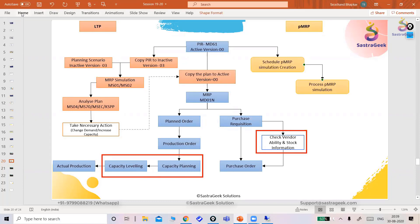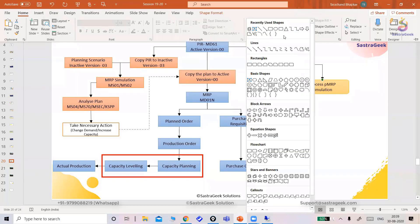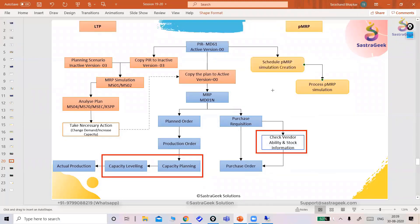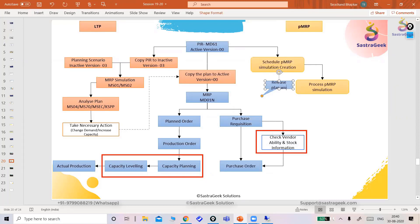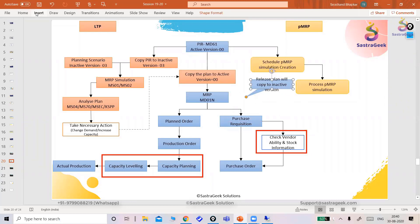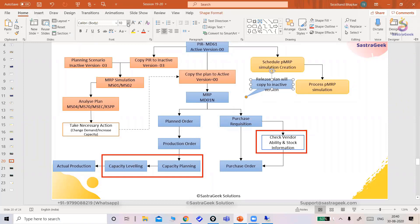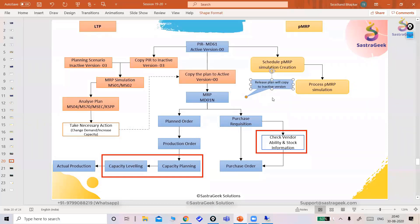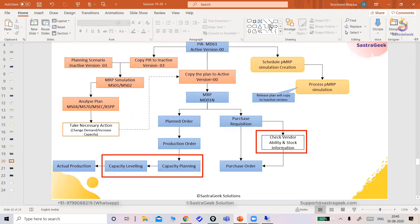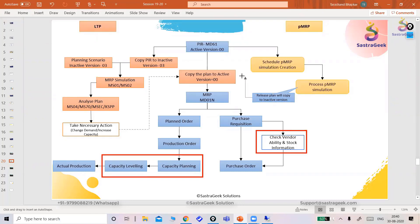When we release this plan, we'll copy to inactive version if you have done any changes in the demand plan during this thing. Once you release this simulation, it will copy it to the inactive version. And if you want to proceed with that change plan, you can just copy this inactive version to activation and go ahead with your MRP. That's it.